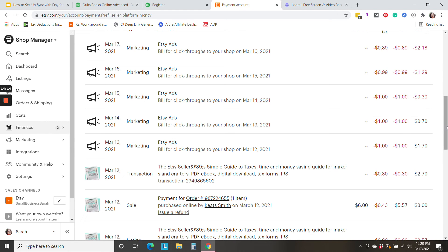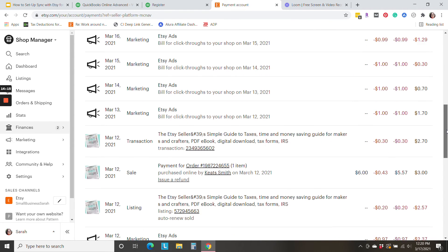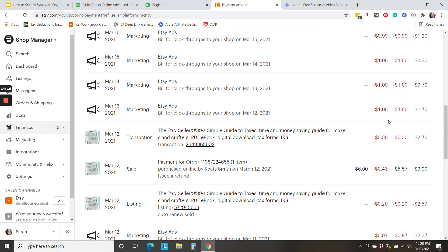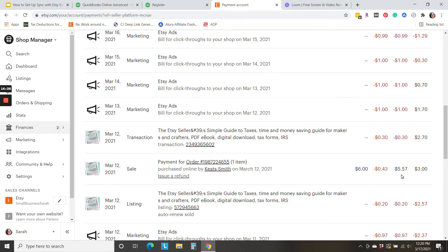Let's continue. Now we have transaction fees, listing fees, and a sale. The sale of $6 is less 43 cents order processing fee. So my Etsy bank balance only increased by $5.57.